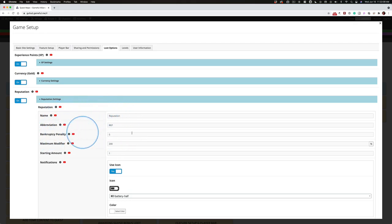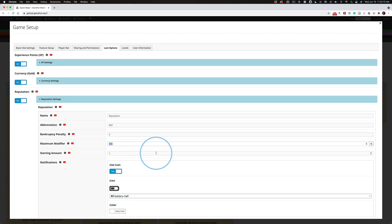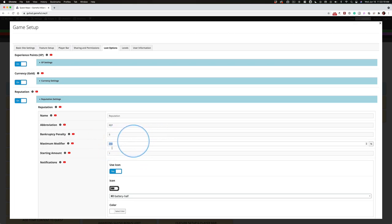So call it what you will. We'll talk about bankruptcy. That's a whole other issue. But for right now, the maximum modifier, set it where you want. You can leave it at 100 if you want.